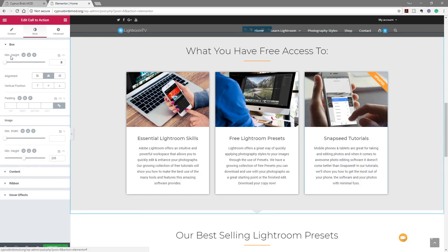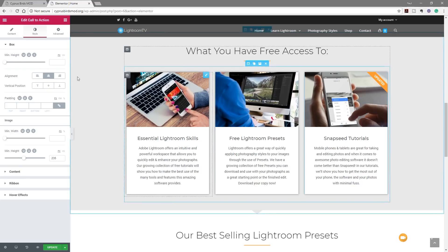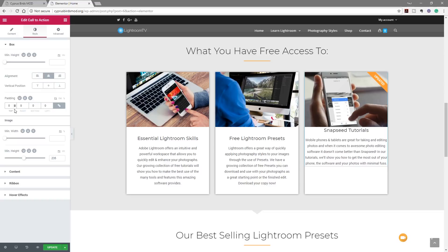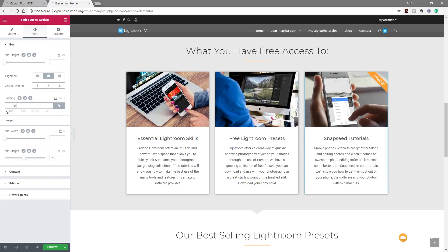If we jump over to the style section, we can start controlling all the different elements that make up this call-to-action. You can see various different options have the ability to go in and fine-tune based upon the devices you're viewing it on — really cool to make sure you get a great-looking result for everybody. We can then go through and control the content alignment, the vertical position of the information being displayed, and if we want to add or remove padding we can set that to zero to fine-tune as needed.